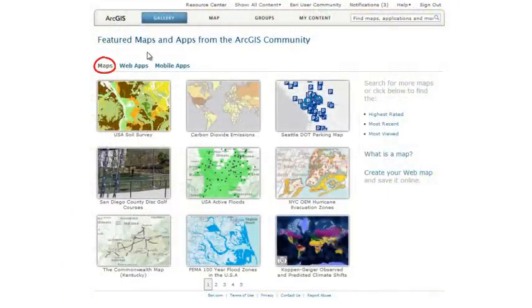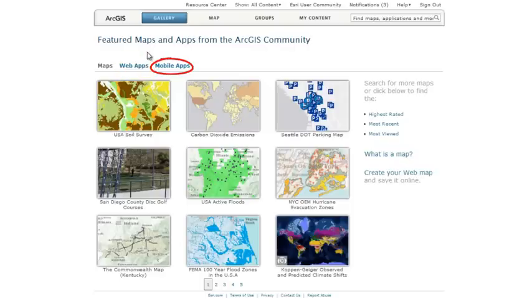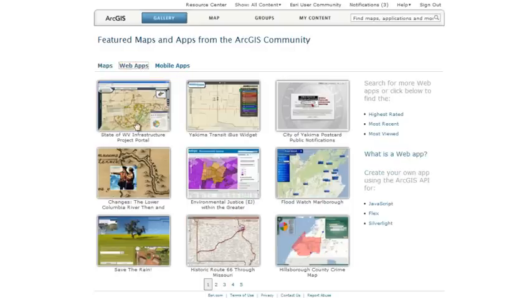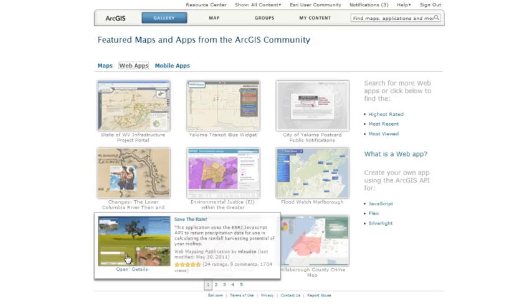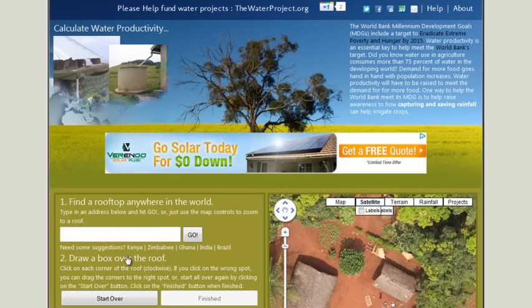Browse the gallery to view featured maps, web mapping applications, and mobile applications shared by Esri and the ArcGIS community. Hover over an item to learn more about it, then click the thumbnail to quickly open and start using it.